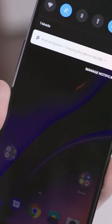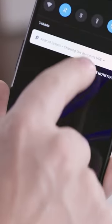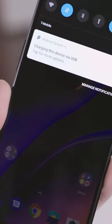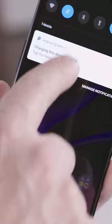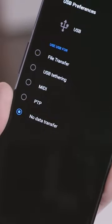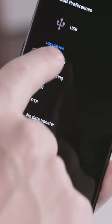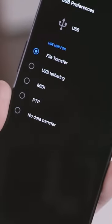Ensure you have the USB option set to File Transfer. You can do this by dragging down the window shade menu from the top of your phone and tapping on the connection.